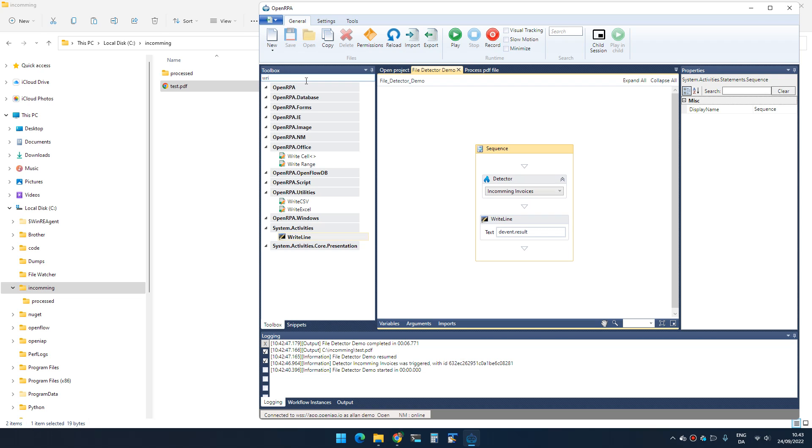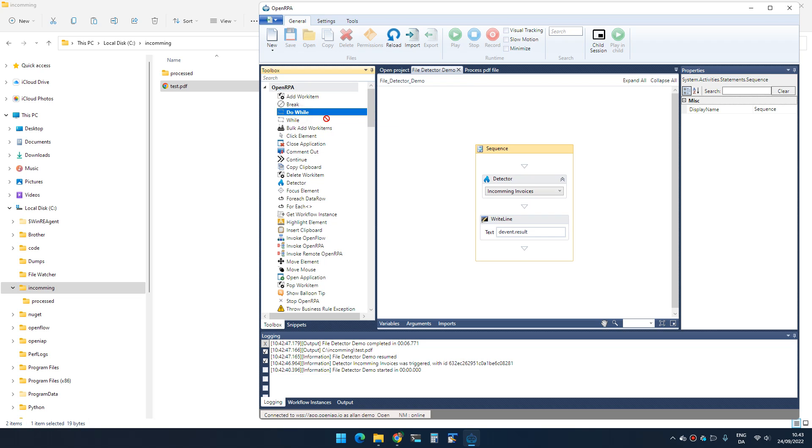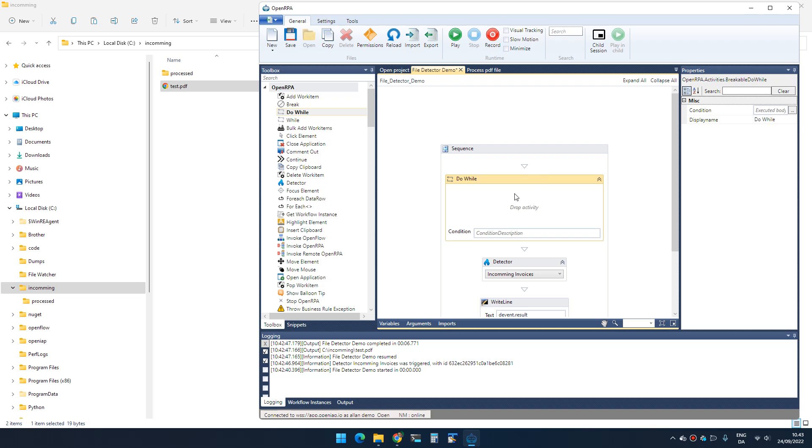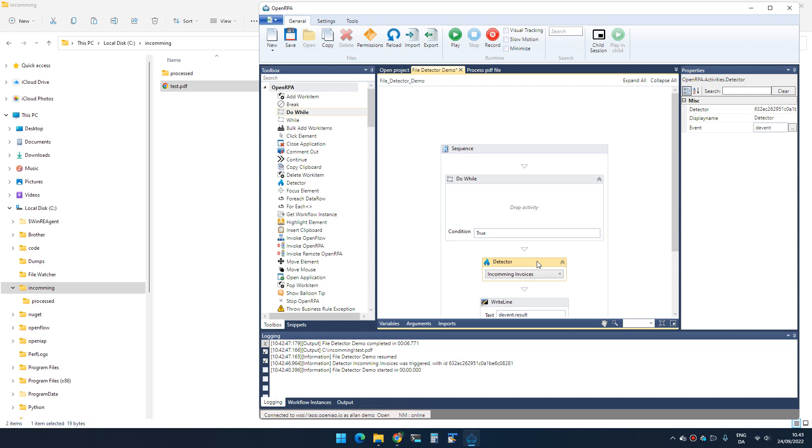We could create a state machine, but that's going to take quite a lot of effort right now. Just for demo purposes, there's a much easier way to make it always react to something: basically add a do-while with a condition of true, meaning it's always true so it will never stop.